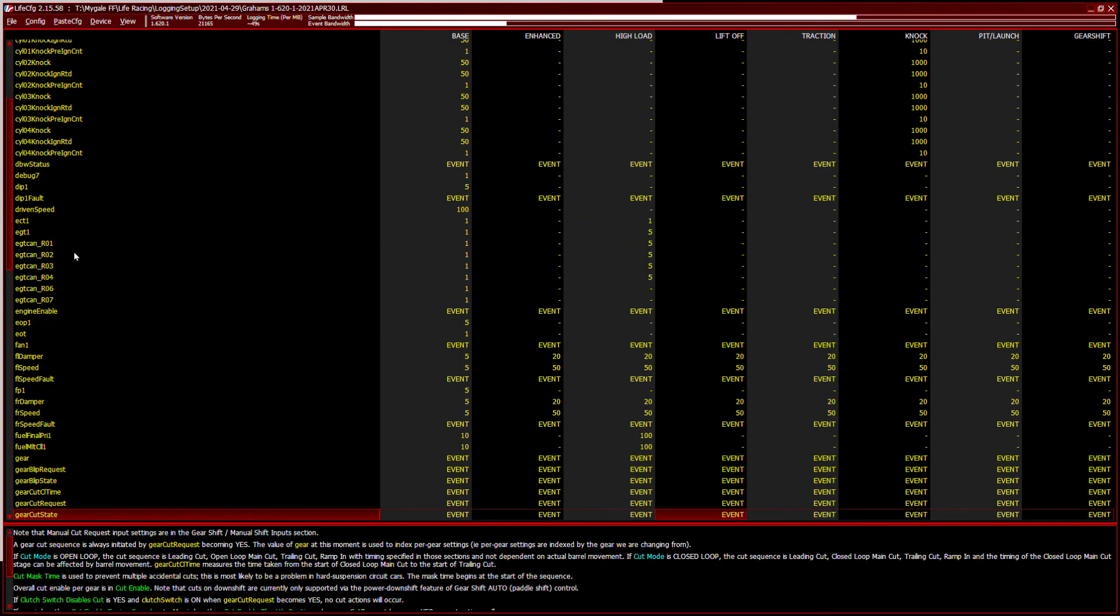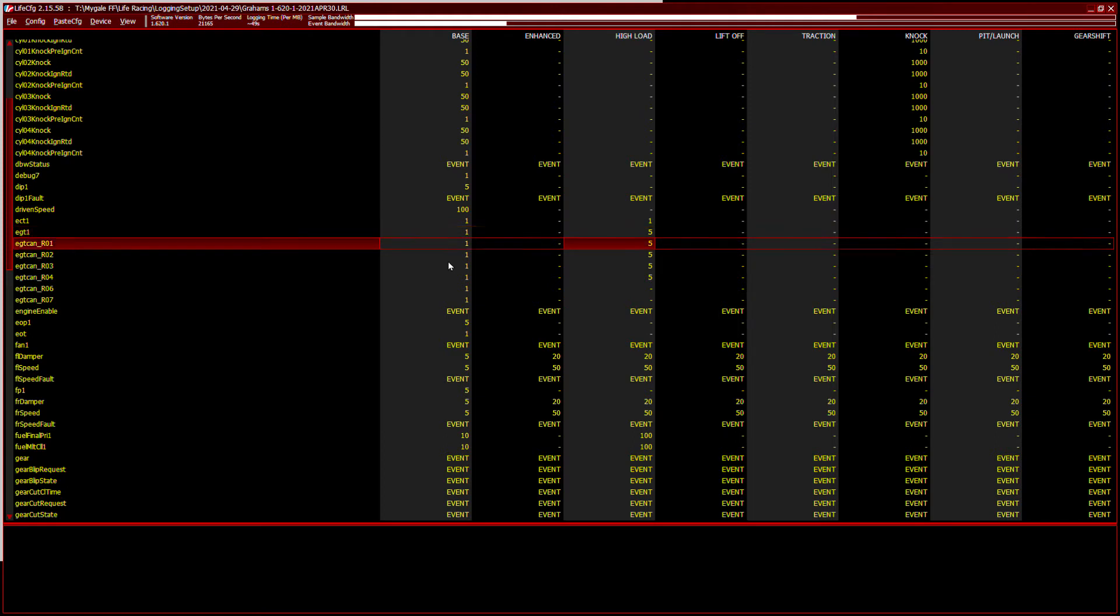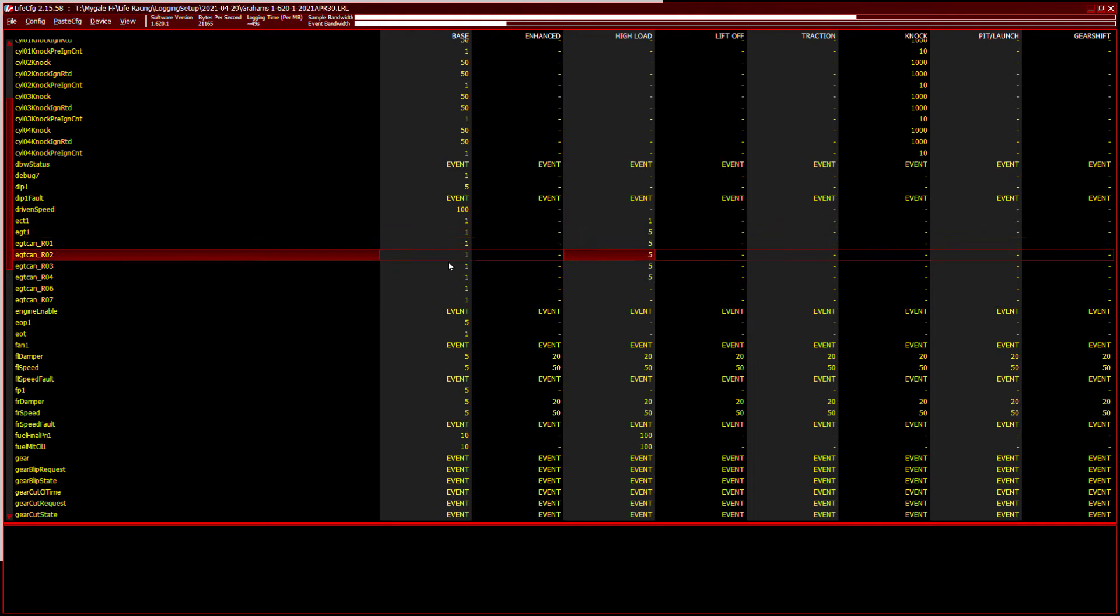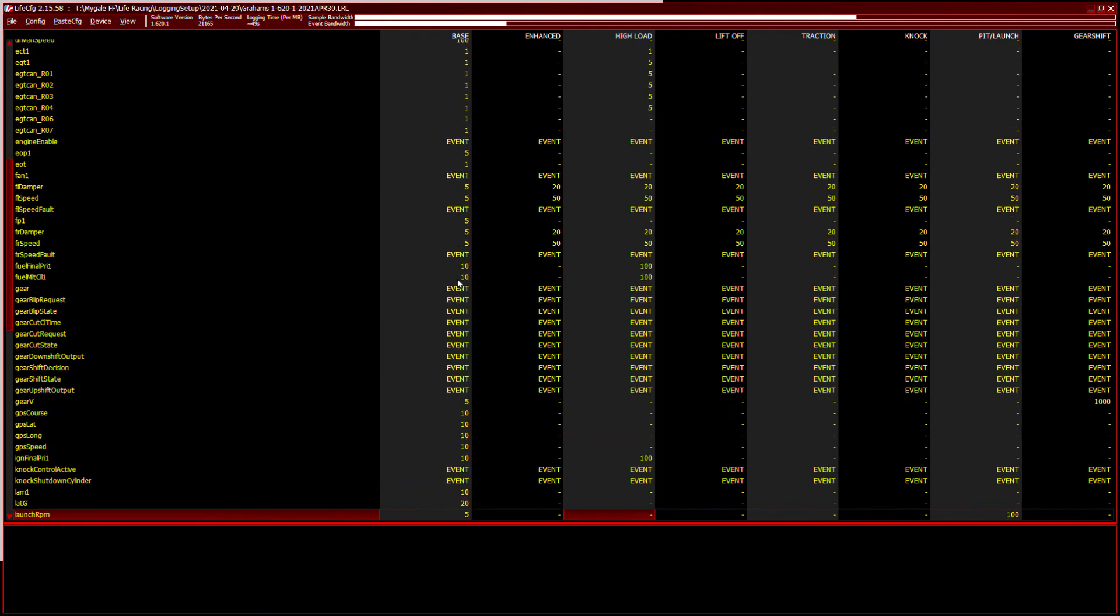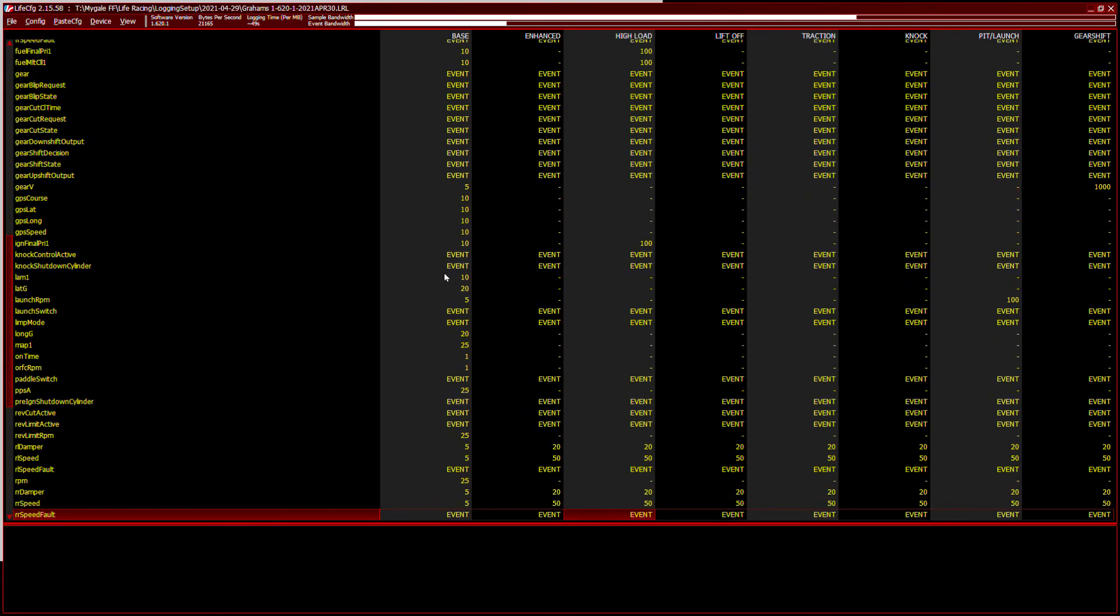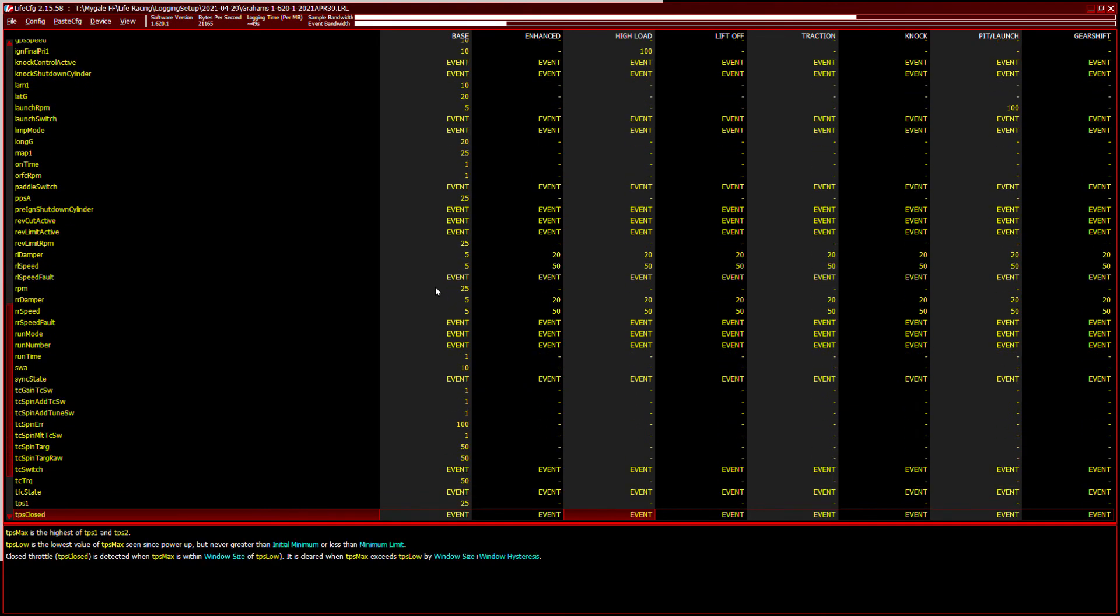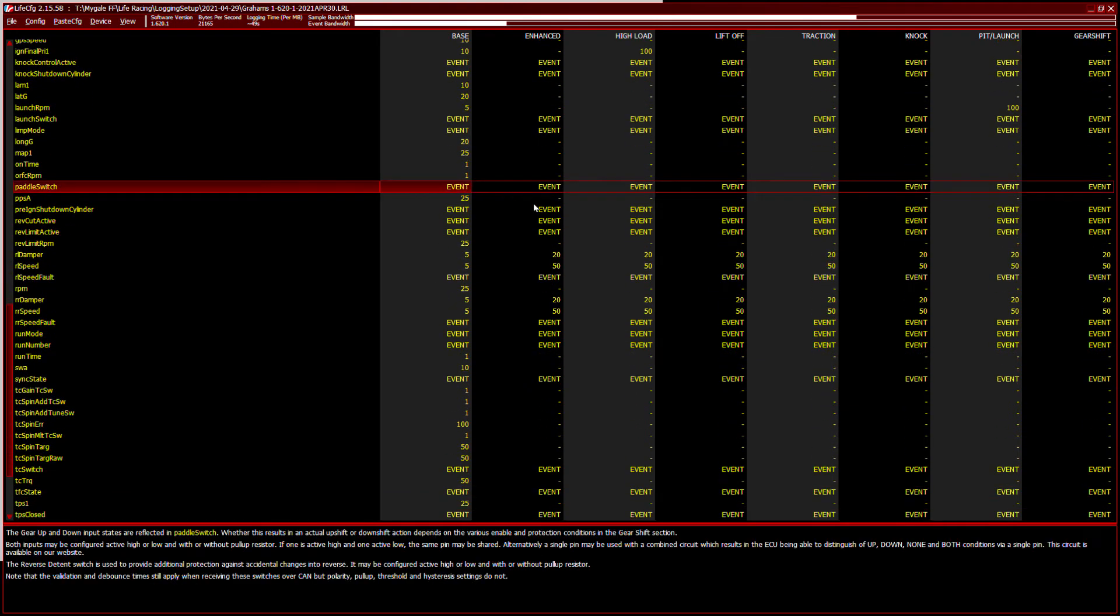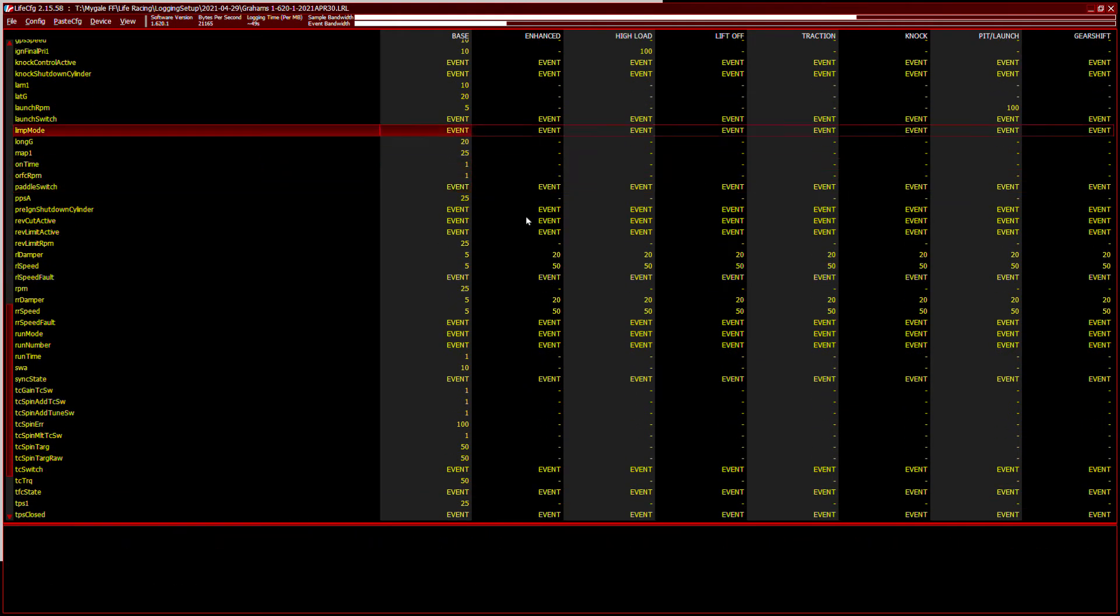Scroll down the page, exhaust gas temperature, it doesn't change very rapidly. One hertz is fine at tick over. At high load, when the engine's being driven, five hertz is fine. I'm not too worried about tracking that 1000 times a second. And that basically is it. We can change any channel to record at different frequencies depending on the mode.